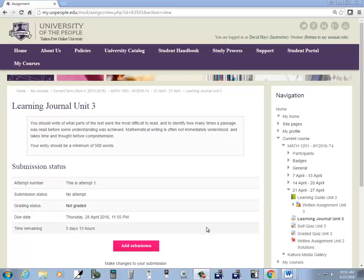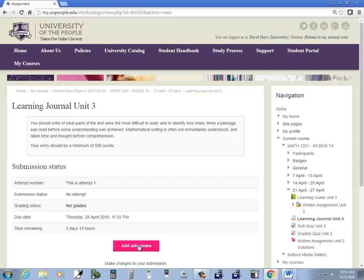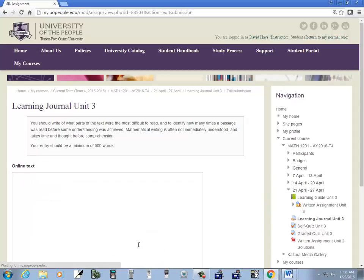Okay, let's take a look at how to do math symbols, math equations. Let's say I'm doing my learning journal. I'm going to click the add submission.